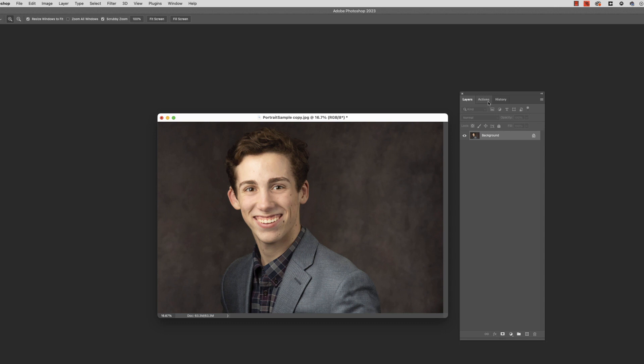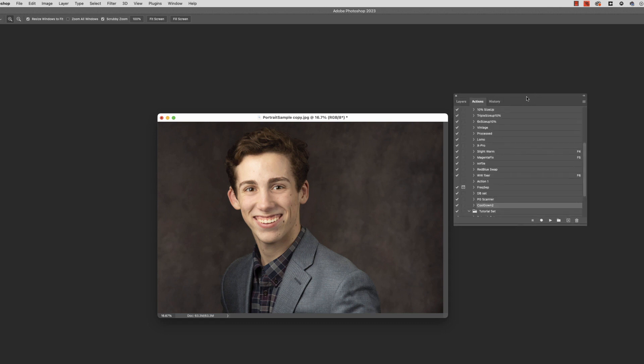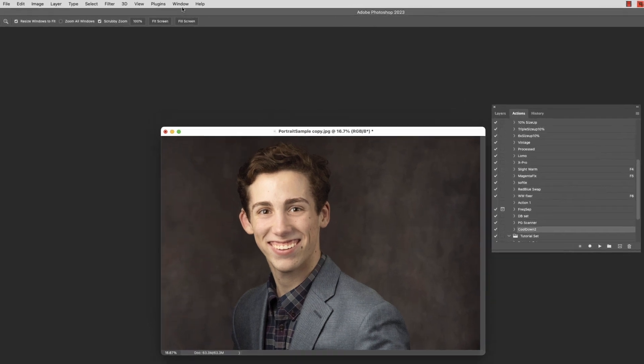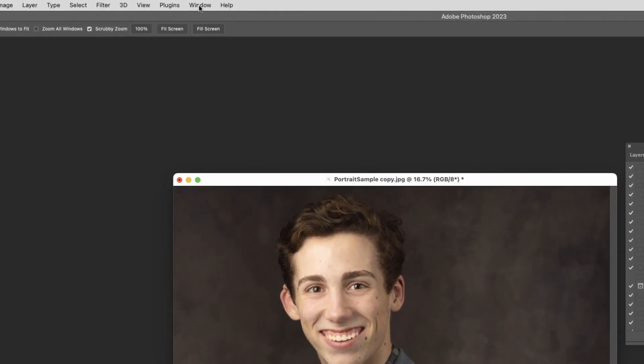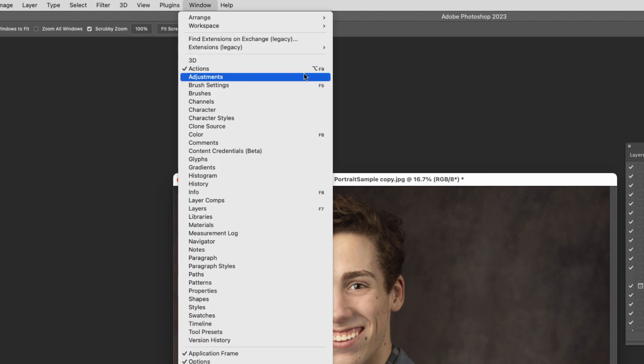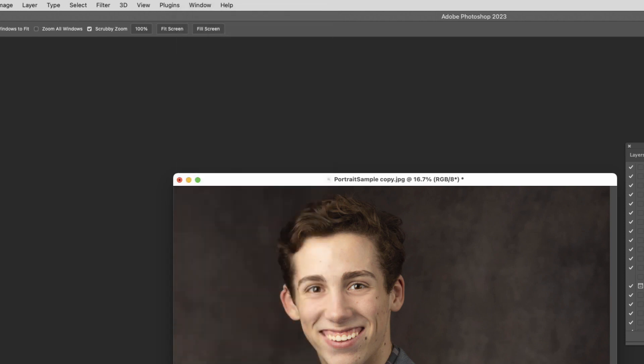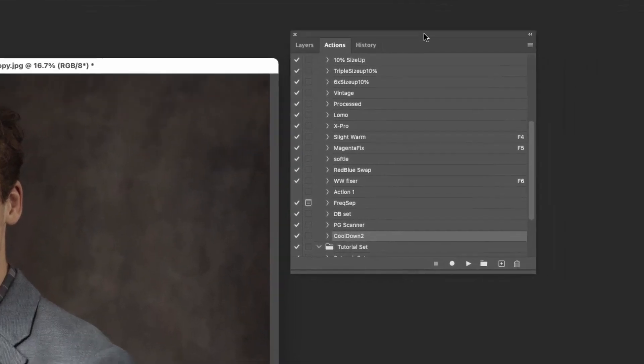So I want you to go to your actions palette. If you don't have that, you can come here to Windows, and you will see actions. Make sure there's a check next to it. You're going to get into this actions palette, and you're going to see all of the actions here that you've already got. You can organize them into sets.